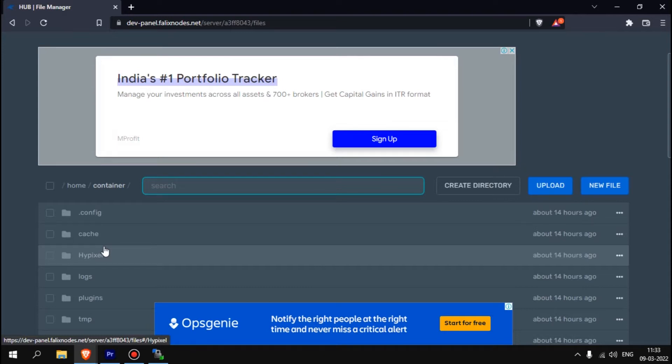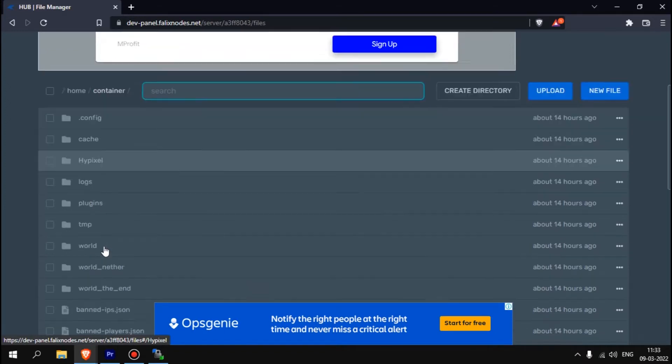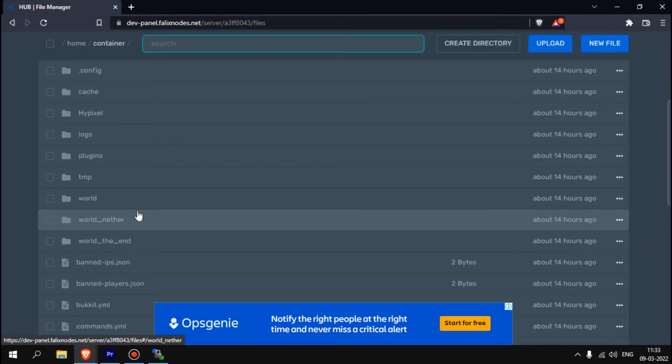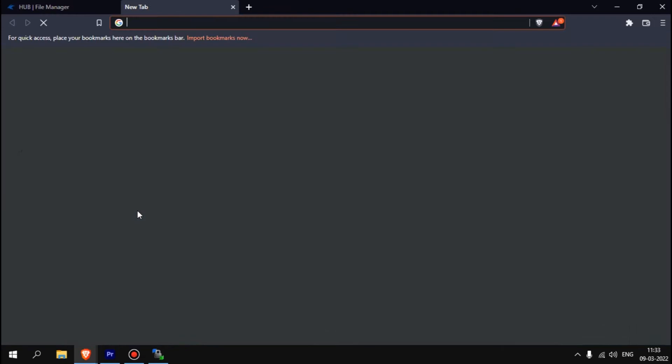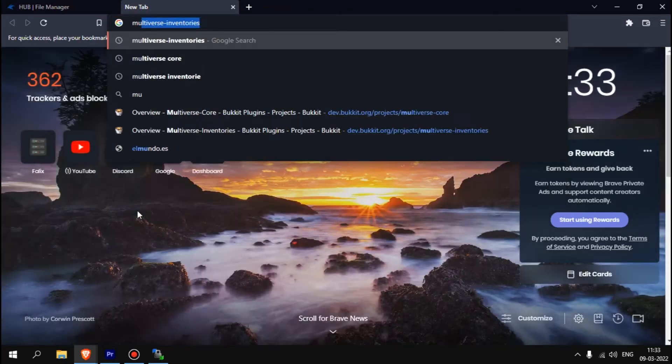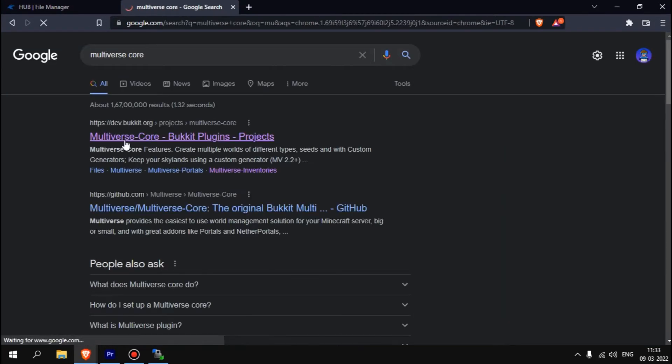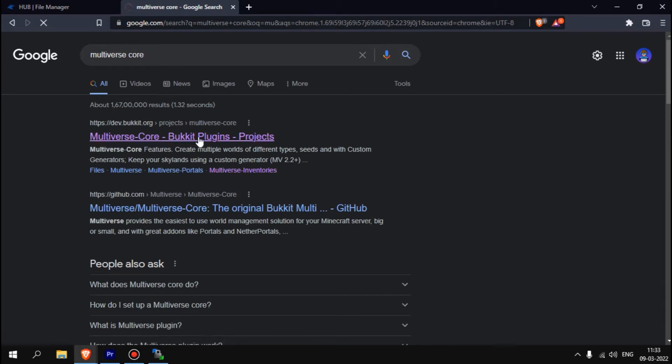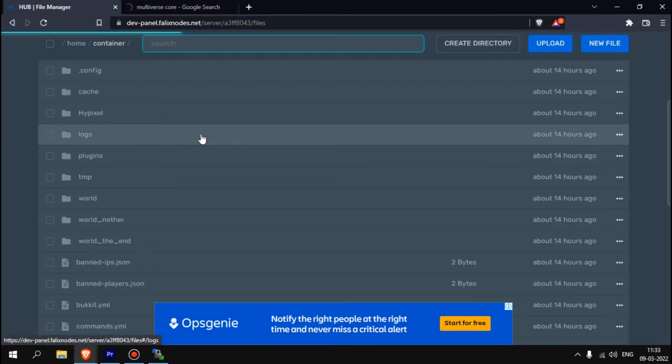So you want to change the lobby. That time this is useful. This is a plugin named Multiverse Core.